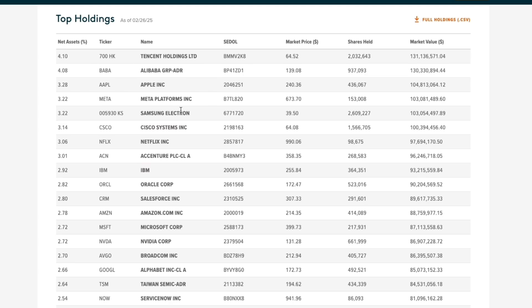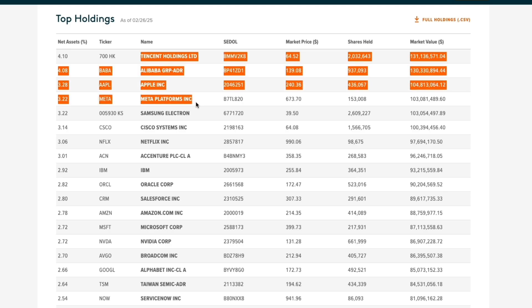If we do some research into these companies, you can see most of them are category one, which is AI software and services compared to category two, which is AI hardware and computing. The top four are all category ones, AI software as a service.